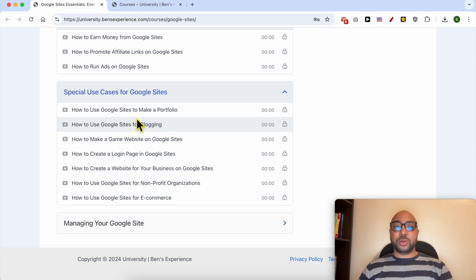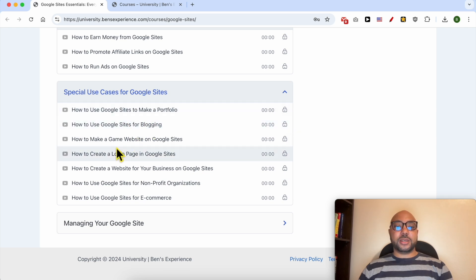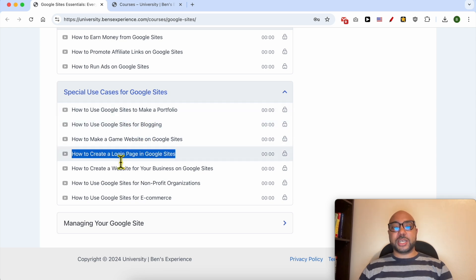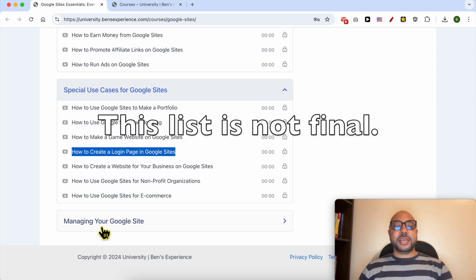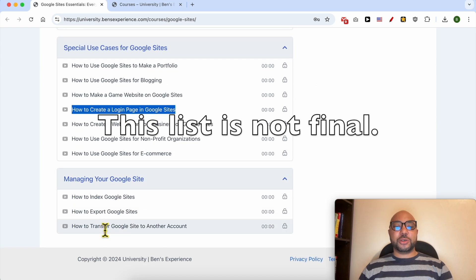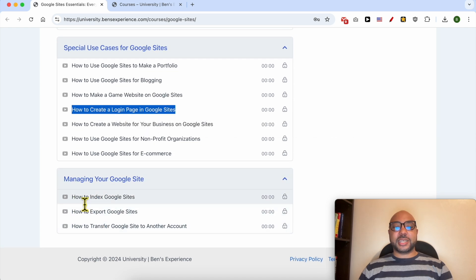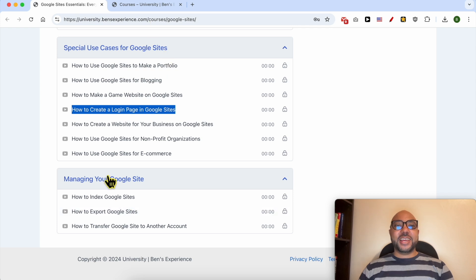Special use cases for Google Sites, like how to use Google Sites to make a portfolio, a blog, a gaming website, how to create a login page, and finally managing your Google Site, like how to index your Google Site and also how to export it.